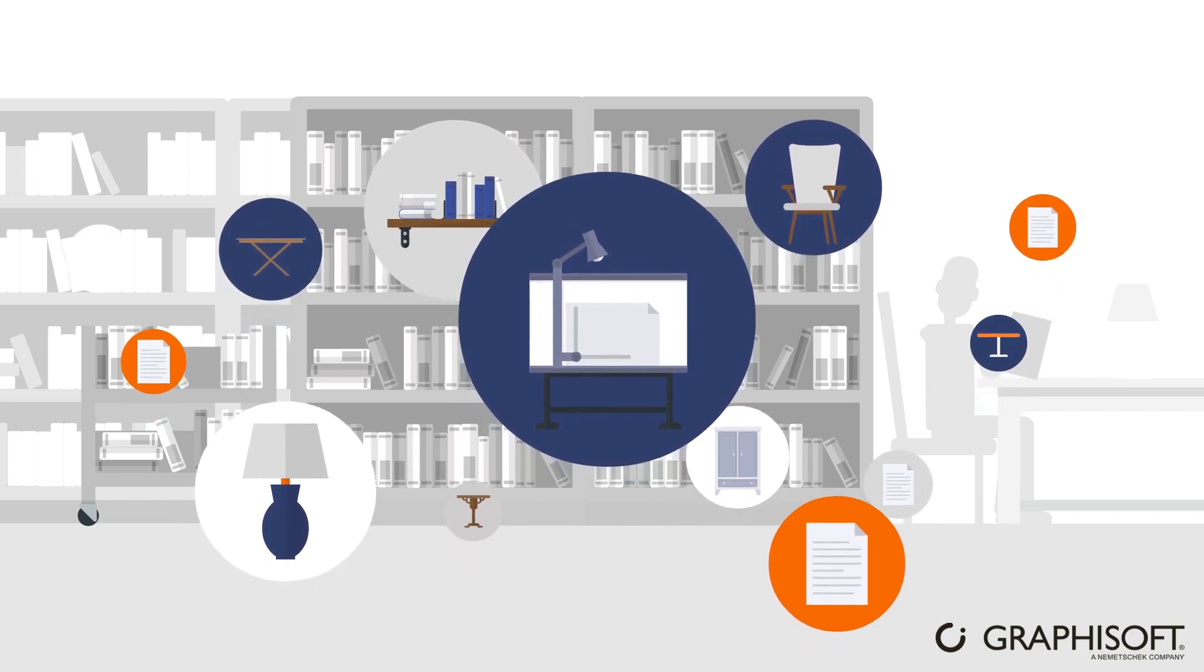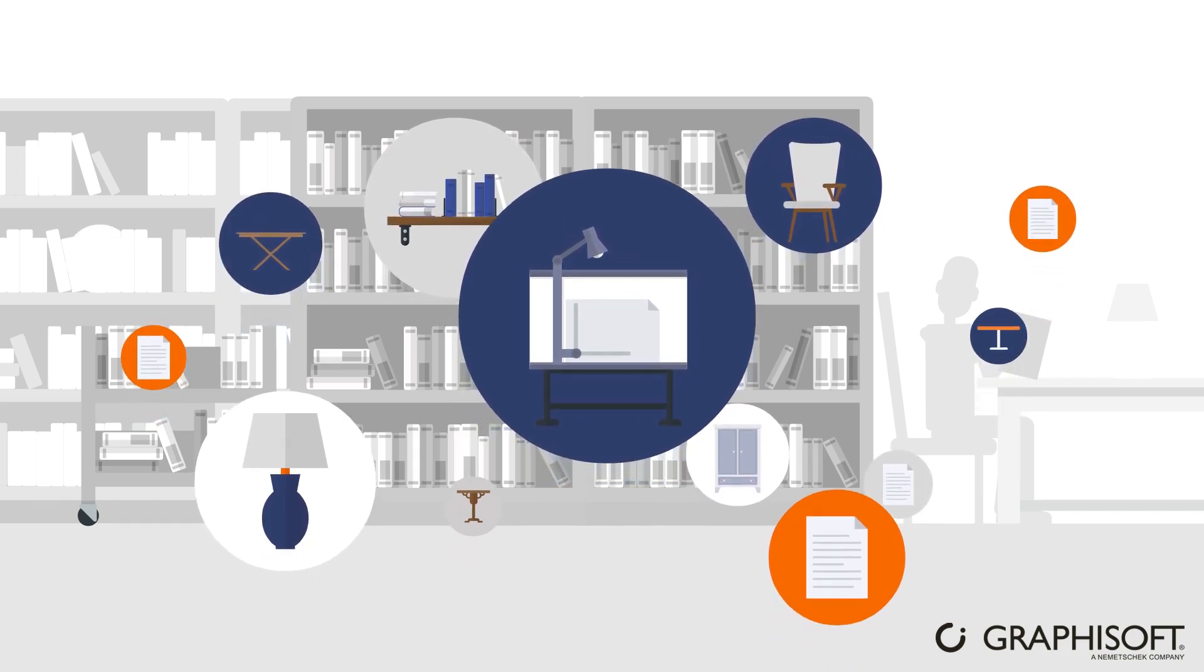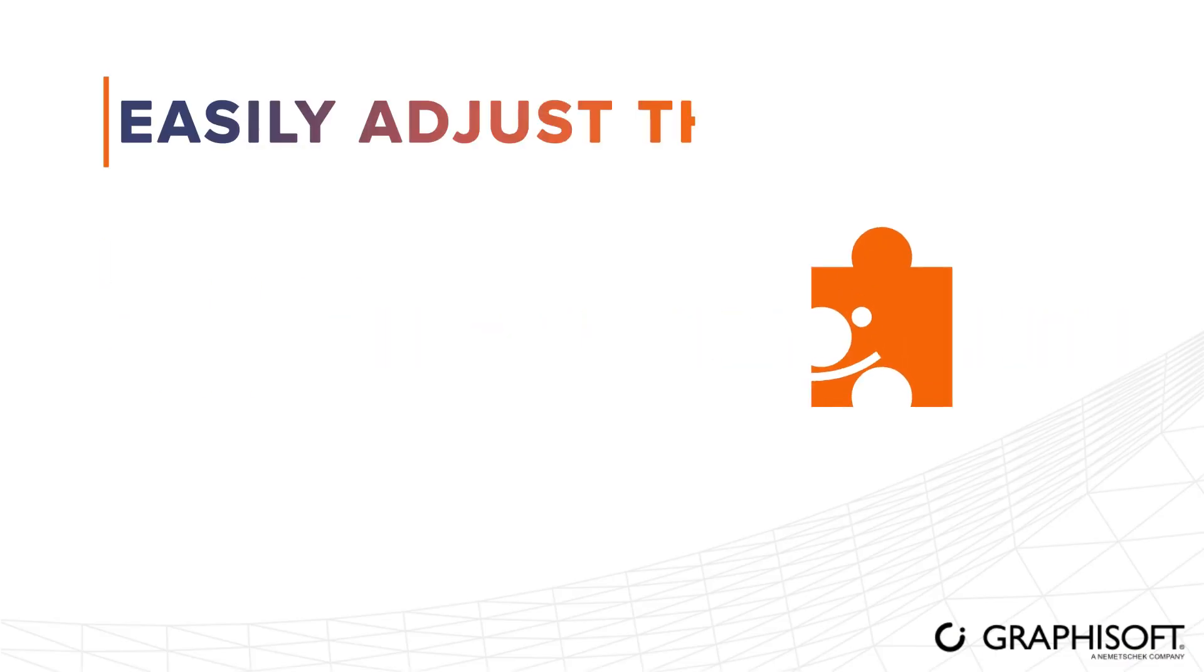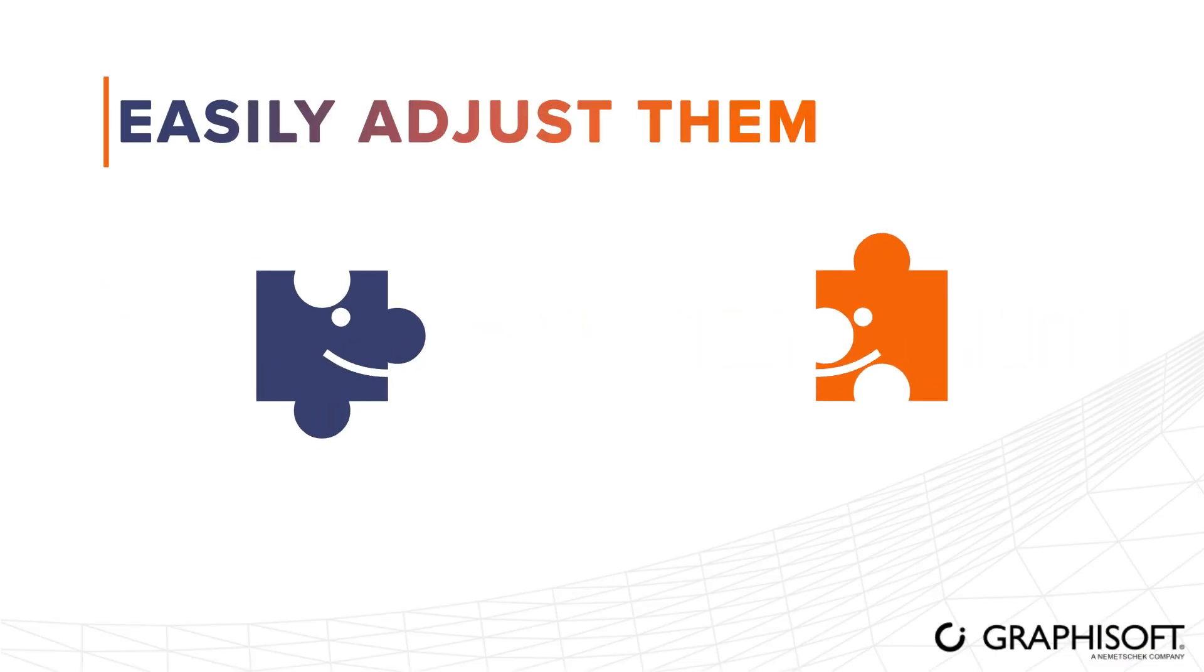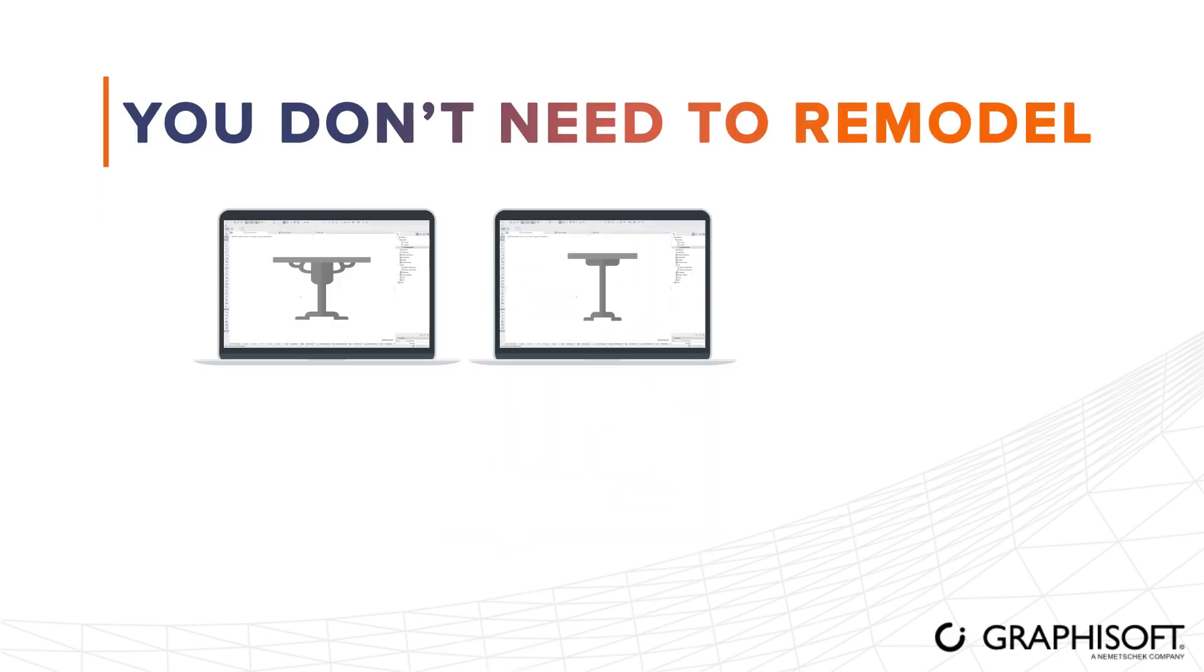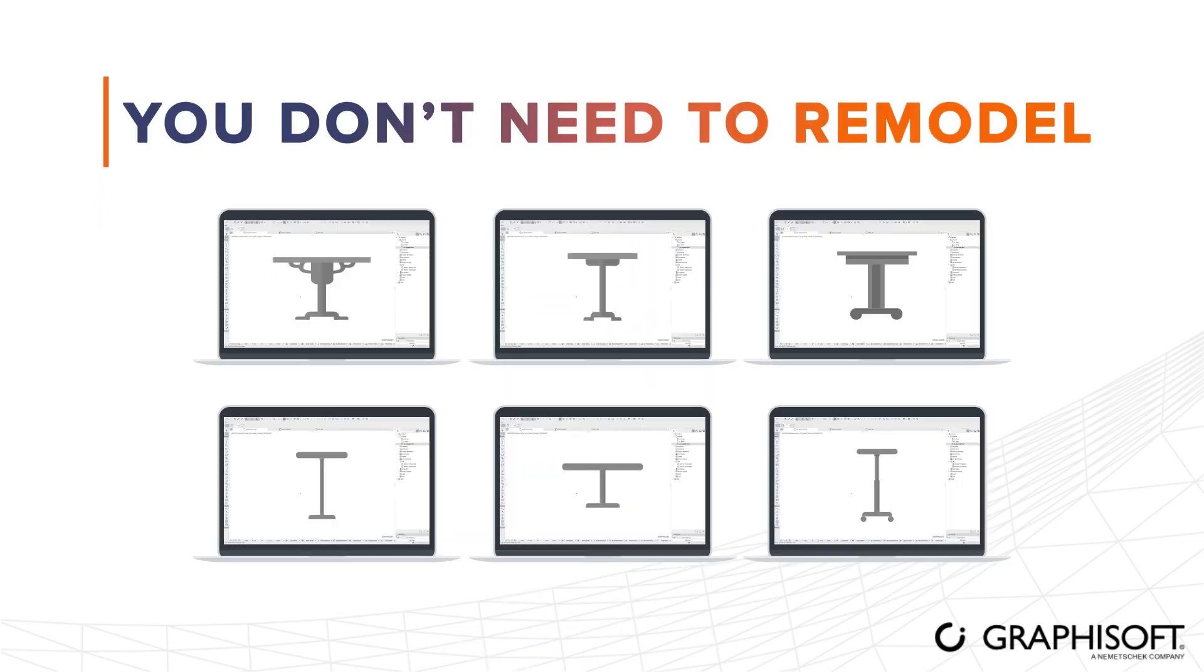Objects can be reused at any time on any project. Why should you use highly parametric objects? Because you can easily adjust them to fit your project's needs, and you don't need to remodel them to fit a different setting.